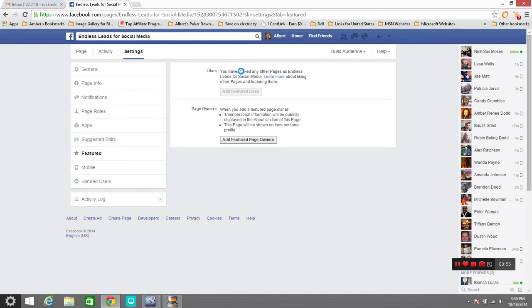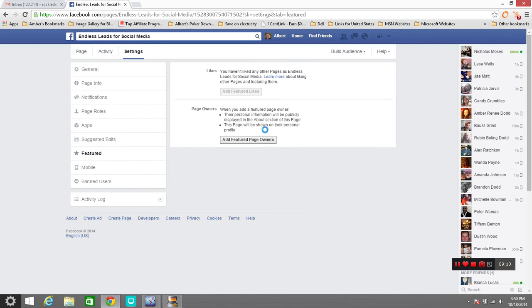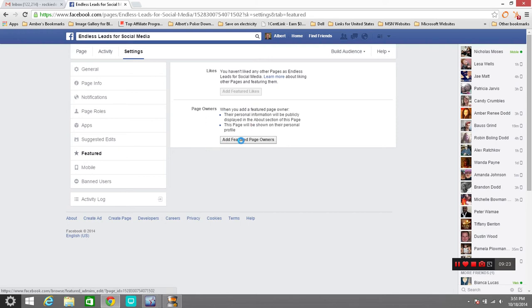Likes, you haven't liked any other pages as this for me. So I'm not going to add a, do that right now. What I just want you to know is it's here. If you want to add a featured page which tells about yourself, it'll be shown on your own personal profile and showed here as a page owner. For this, like my, this one right here it's endless leads for social media that I had just started a few days ago. You can click on that and it'll point to your personal profile page.